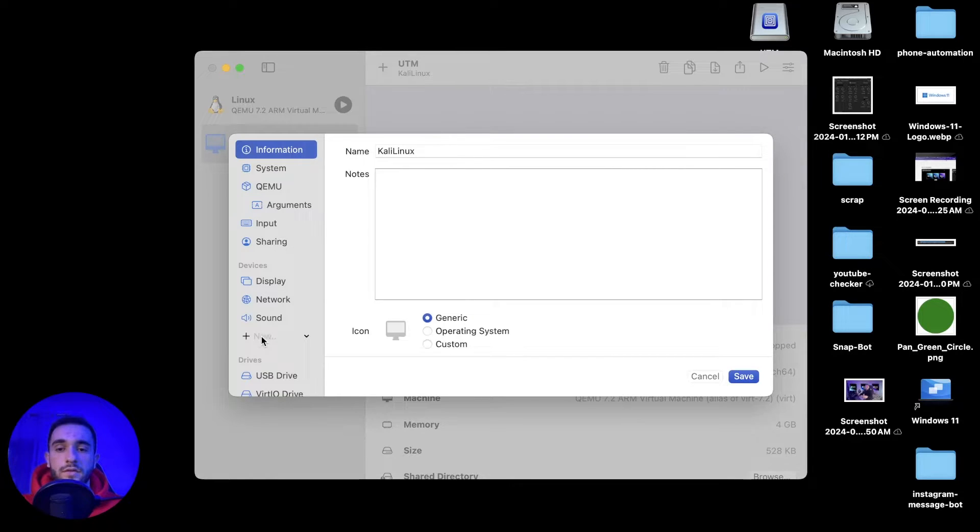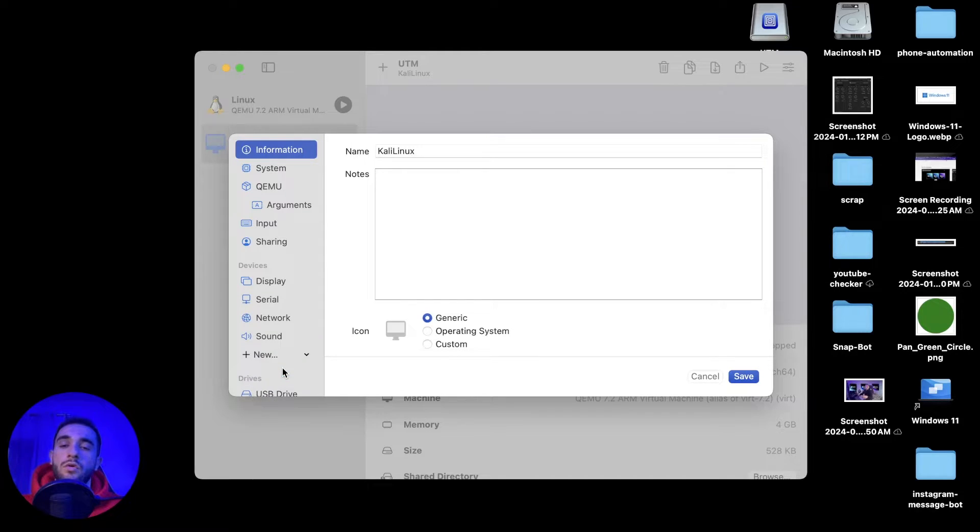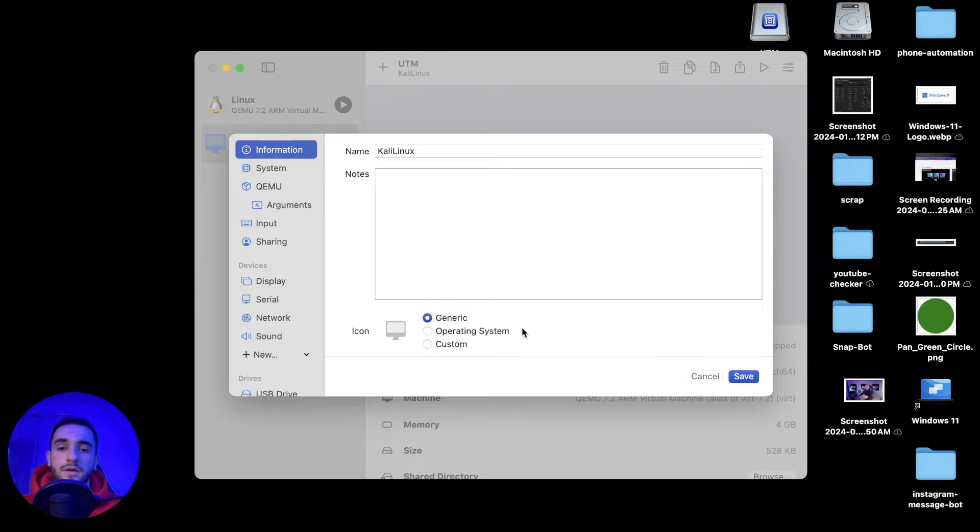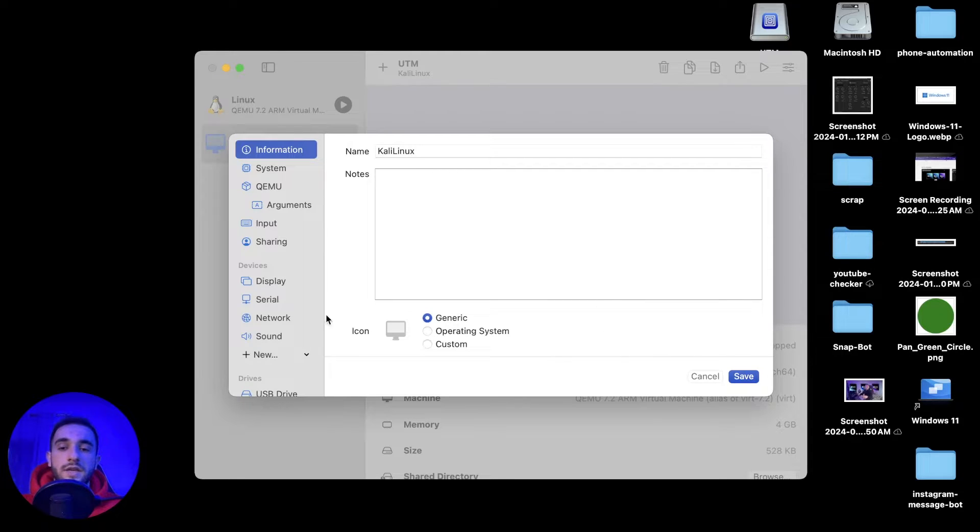Here you have to click on this plus, a small plus here. Just click on plus and click on serial. We have to add a serial or a terminal because we're not able to make the first setup while installing the Kali Linux without a terminal. After clicking on serial, here new serial, click on save.